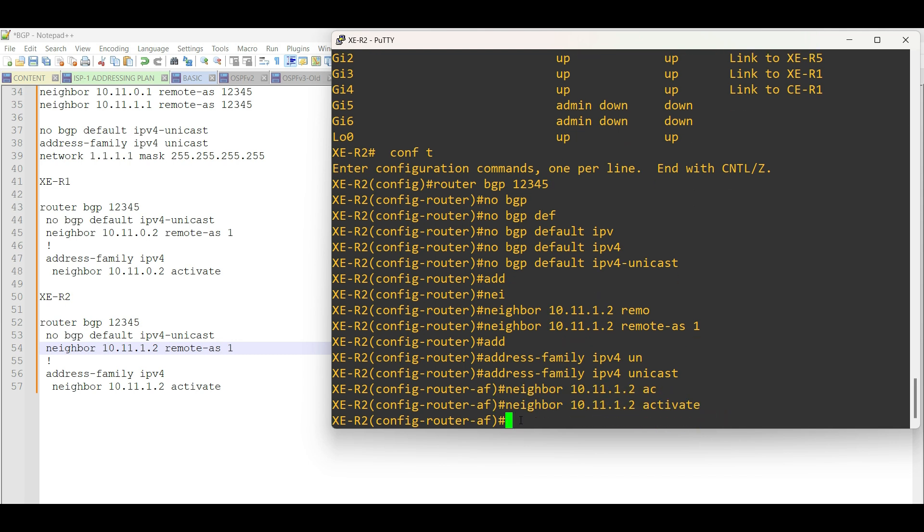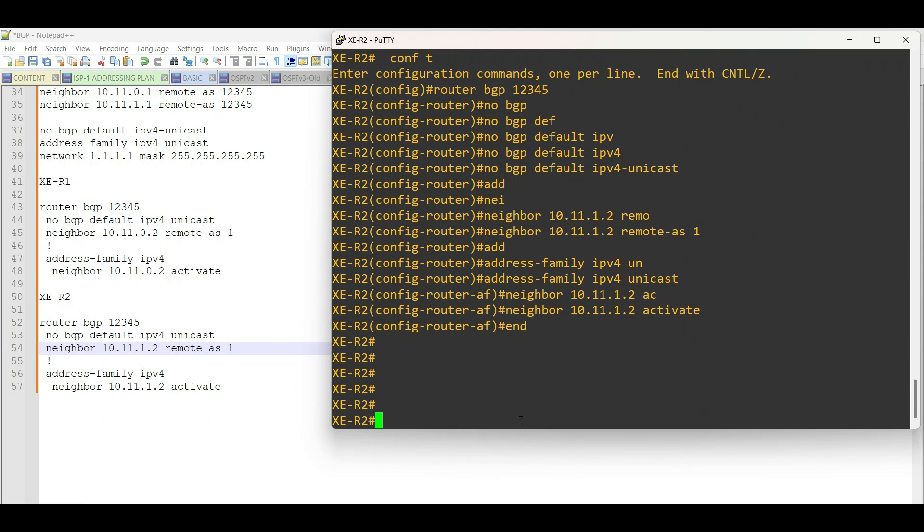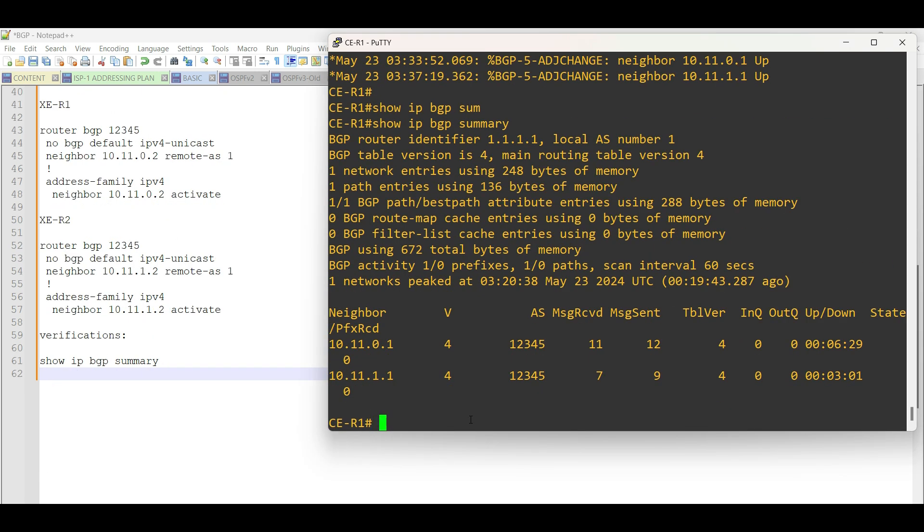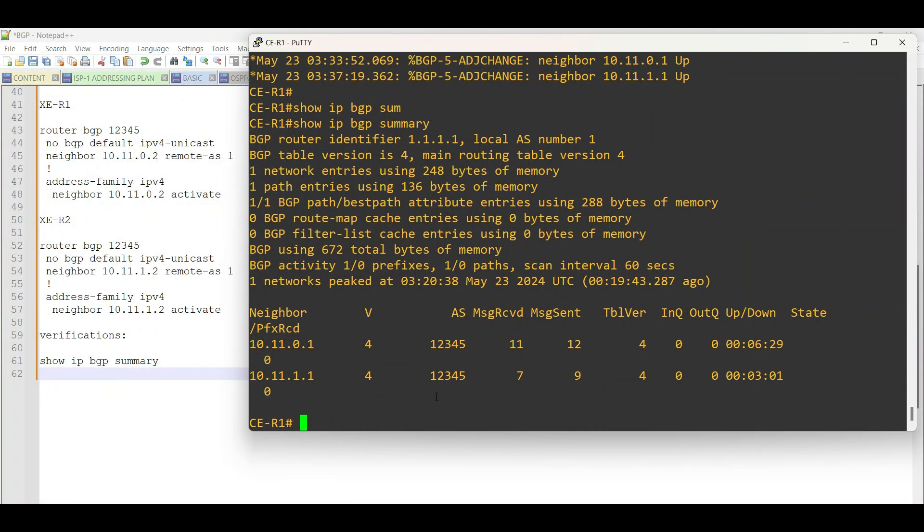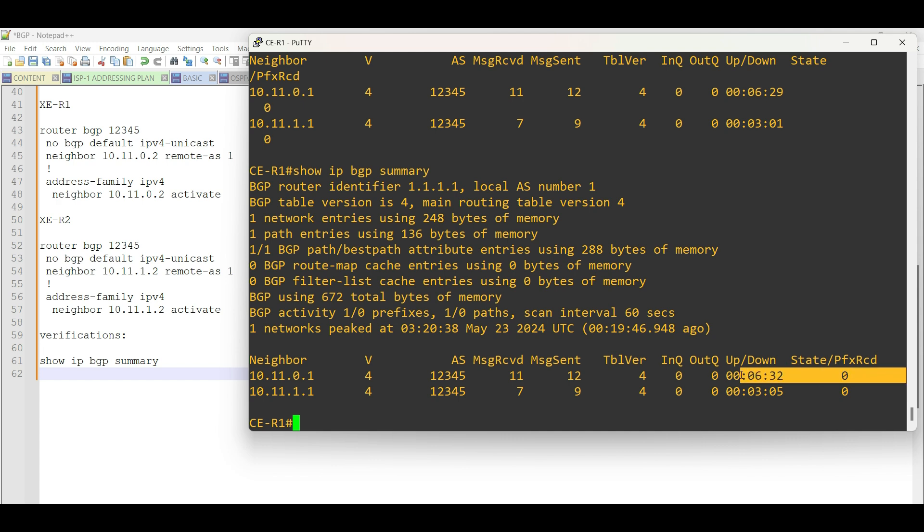EBGP configuration is done in ISP1 facing CE Router 1. Let us conduct some basic verifications using the commands on the screen. Issue the command, Show IP BGP Summary, to display the status of all BGP connections on our routers.